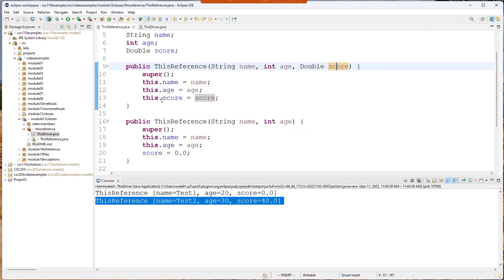Ultimately this is there for when you need to fix a situation where you have a shadowed name with a variable. When we talk about inheritance there'll be an example where I do a longer demonstration of the difference between this and super.